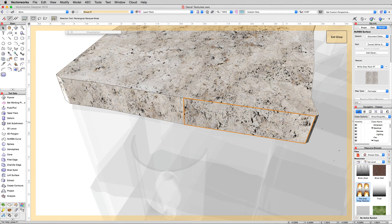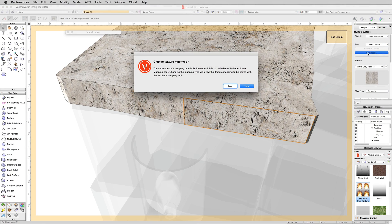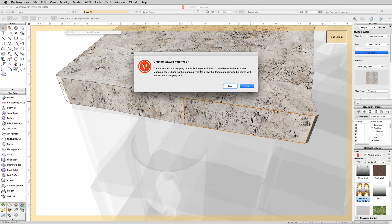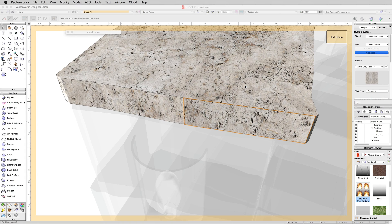What we want to do is add a decal just to that little panel. We'll click add decal. This is why we wanted to extract the surface - we have to use plane mapping and the current object is set to perimeter, which won't work for us. We'll click yes.